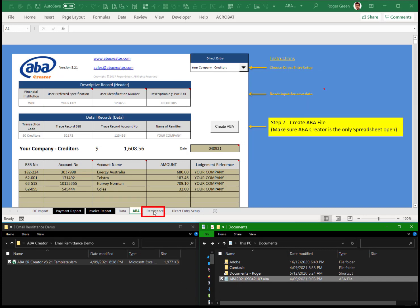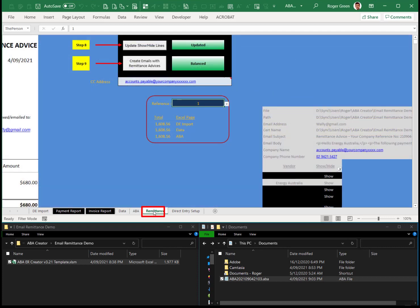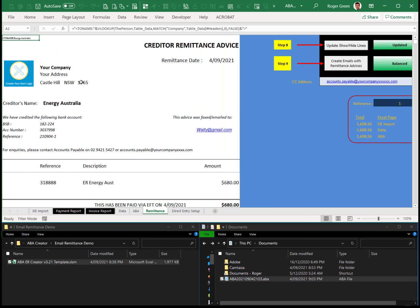So that's the ABA file created. Now we want to do the remittance advices. I'll do this after I've uploaded it to the bank to make sure it's gone.